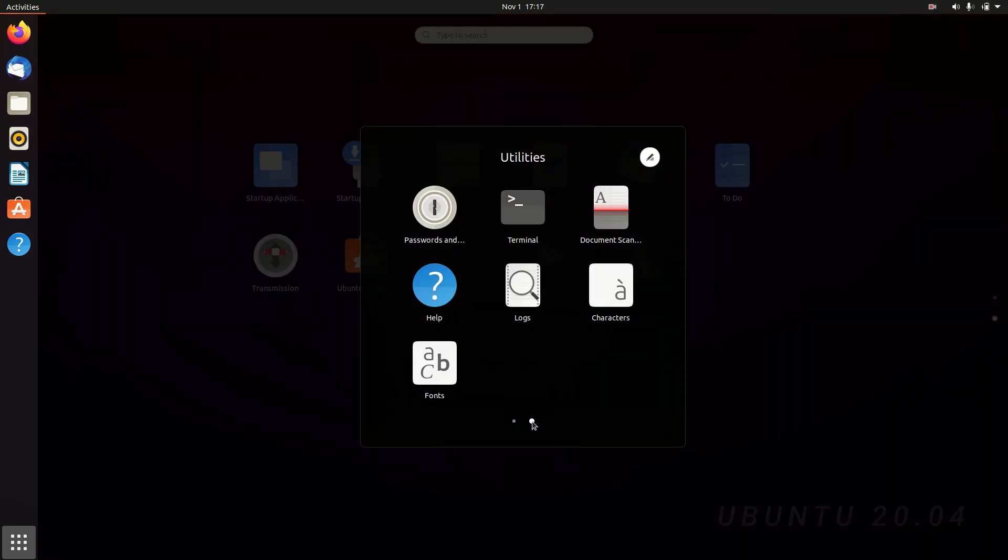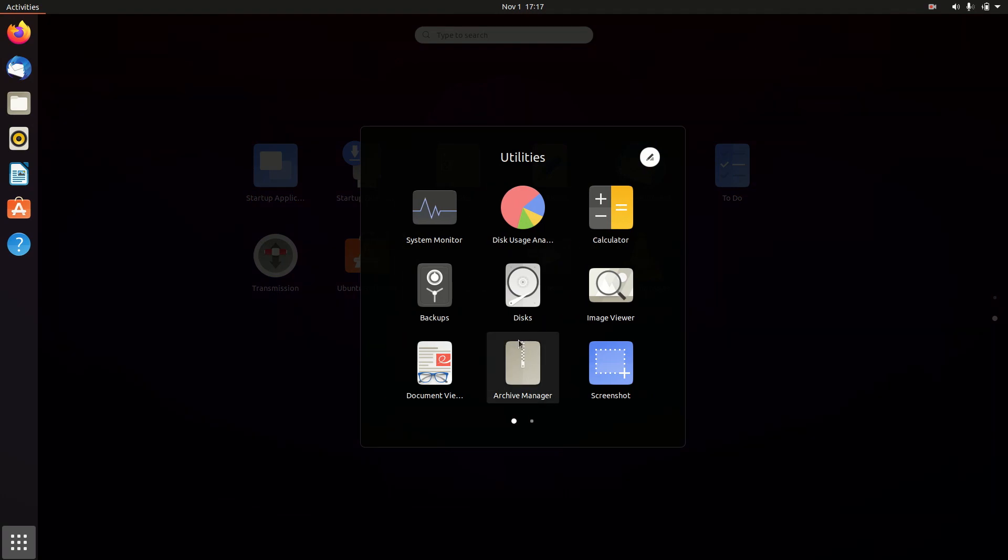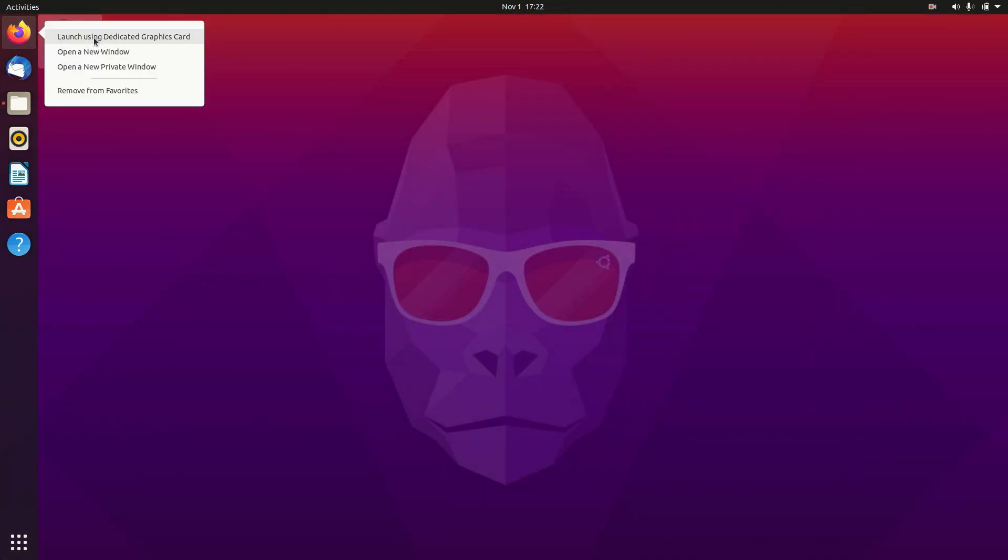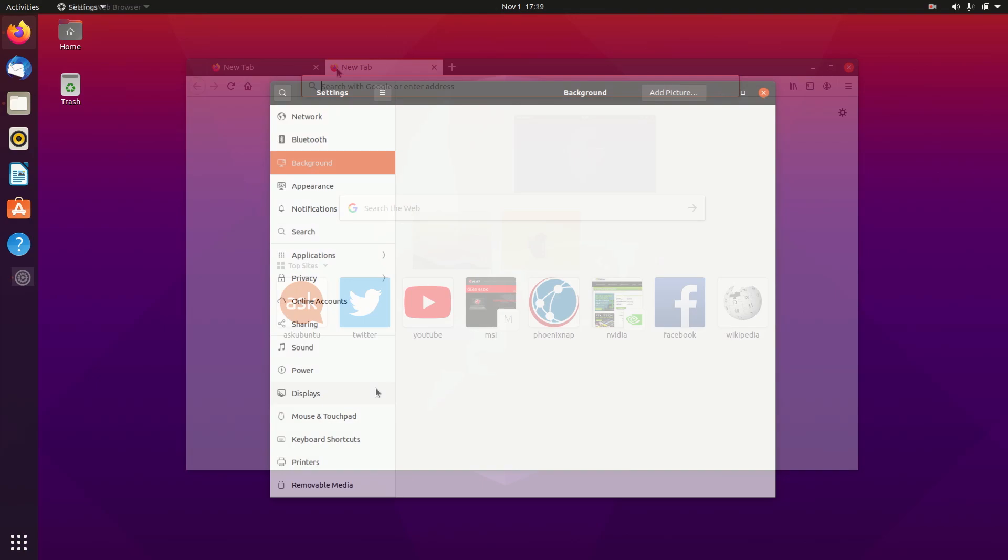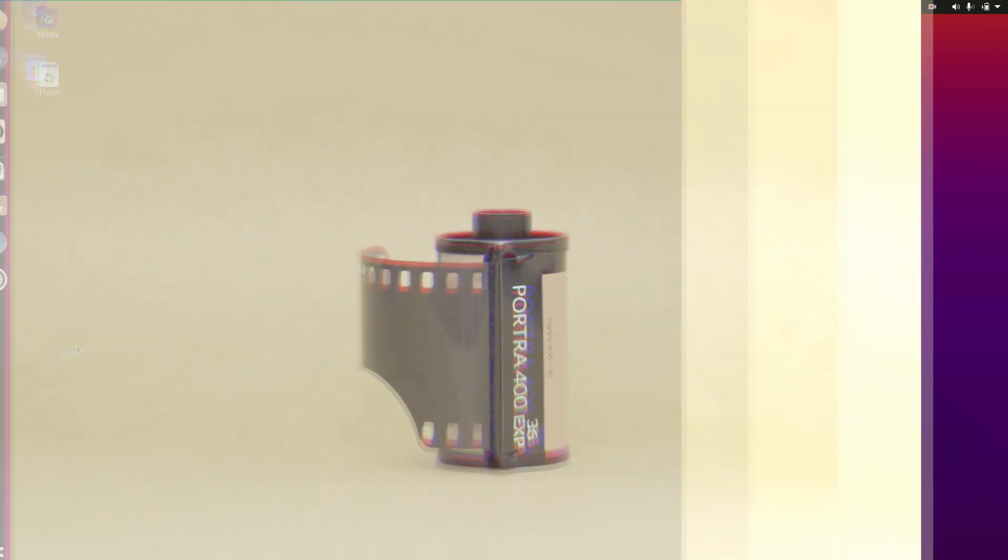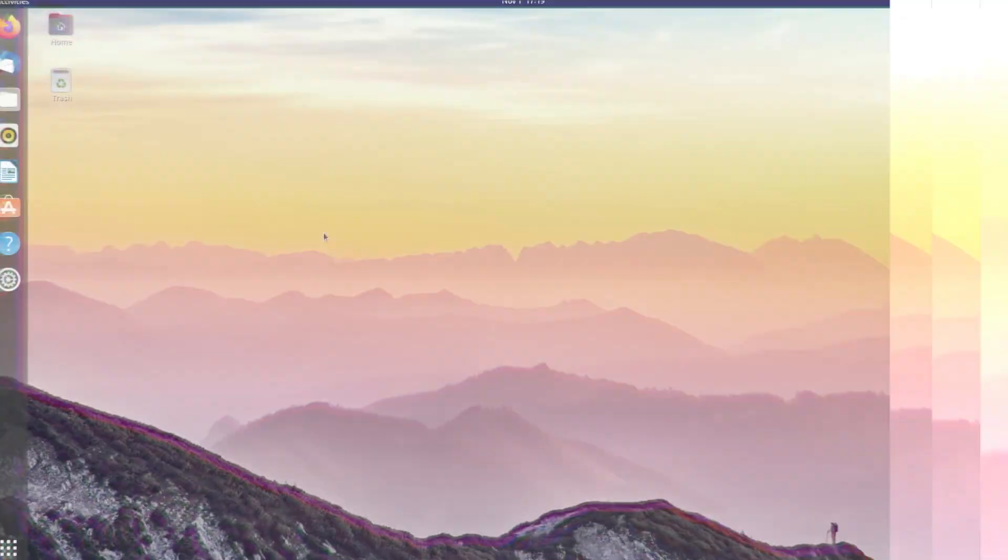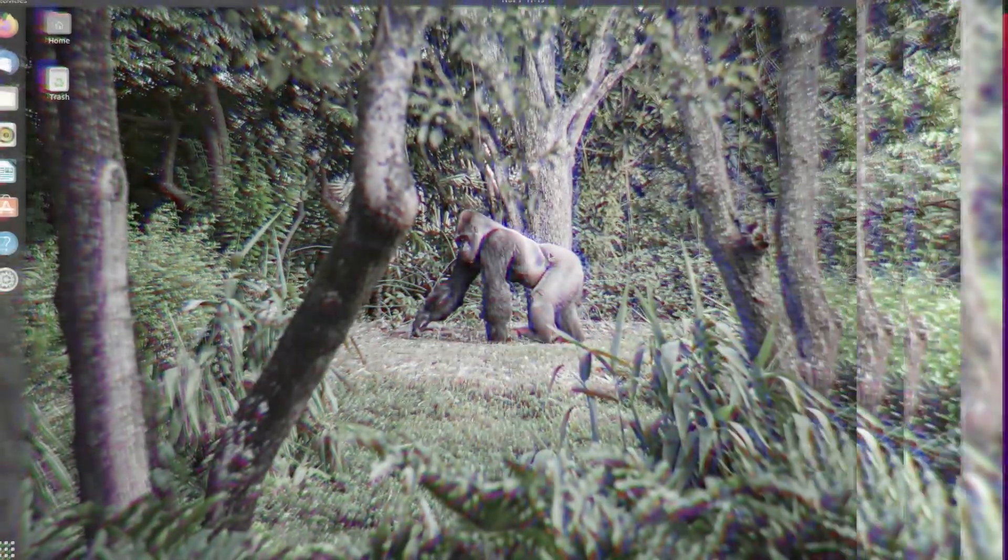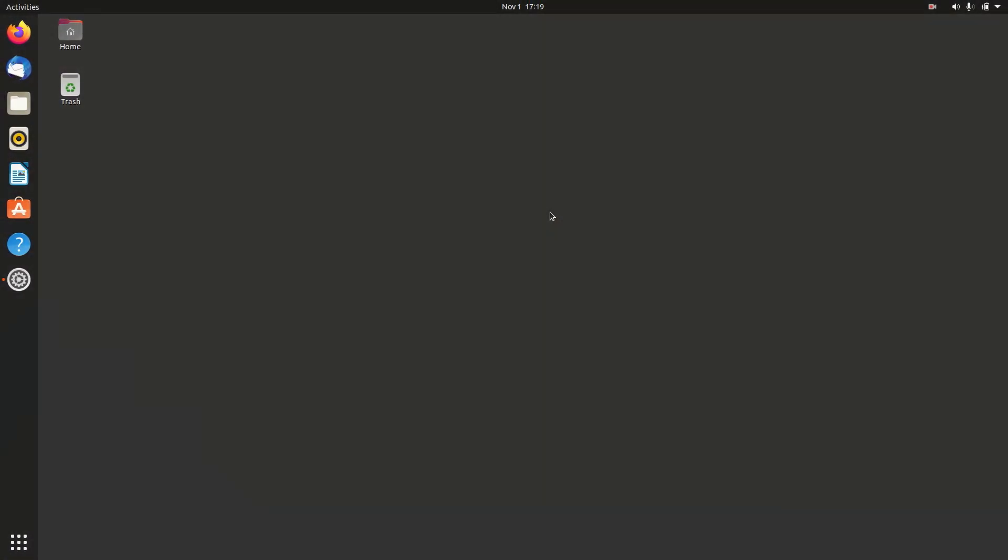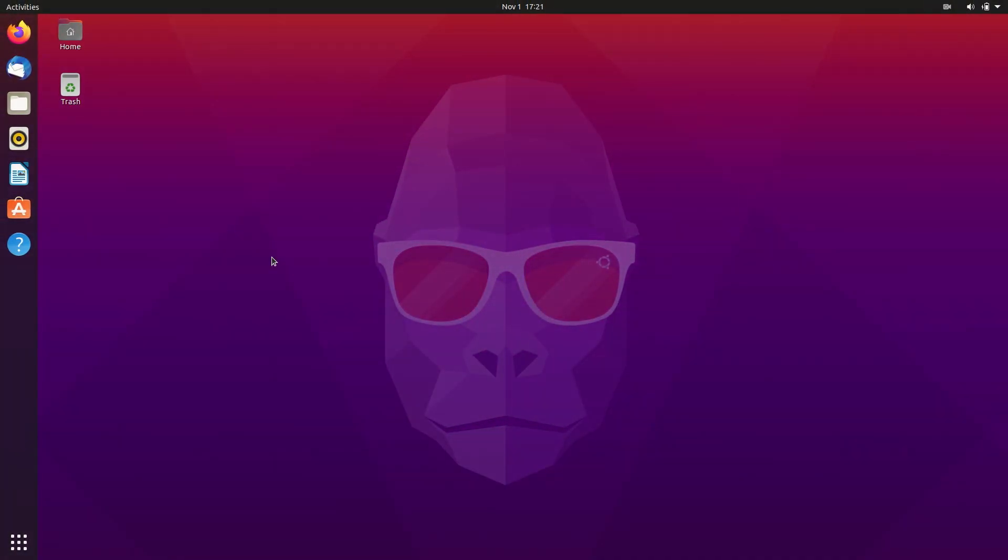Apart from these changes, the desktop is pretty much the same in terms of appearance. Ubuntu 20.10 gets a new set of wallpapers, and these are all the new wallpapers.